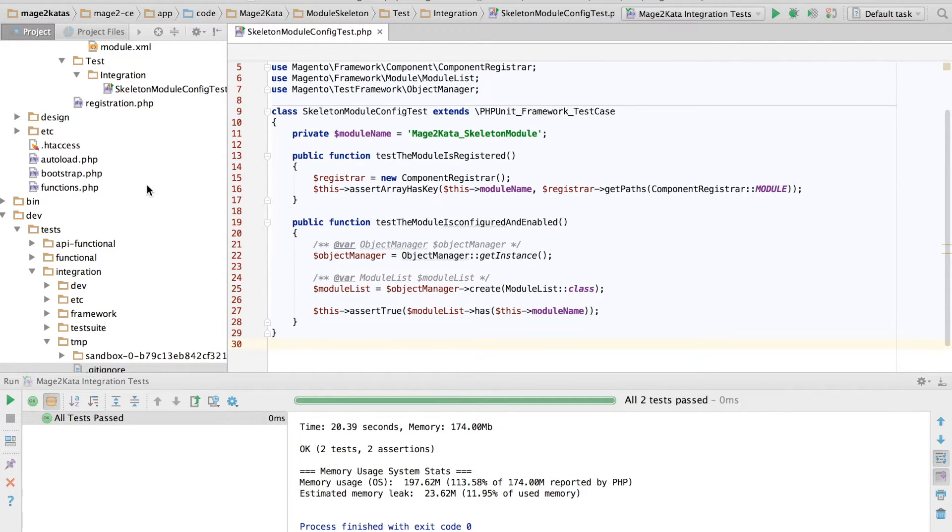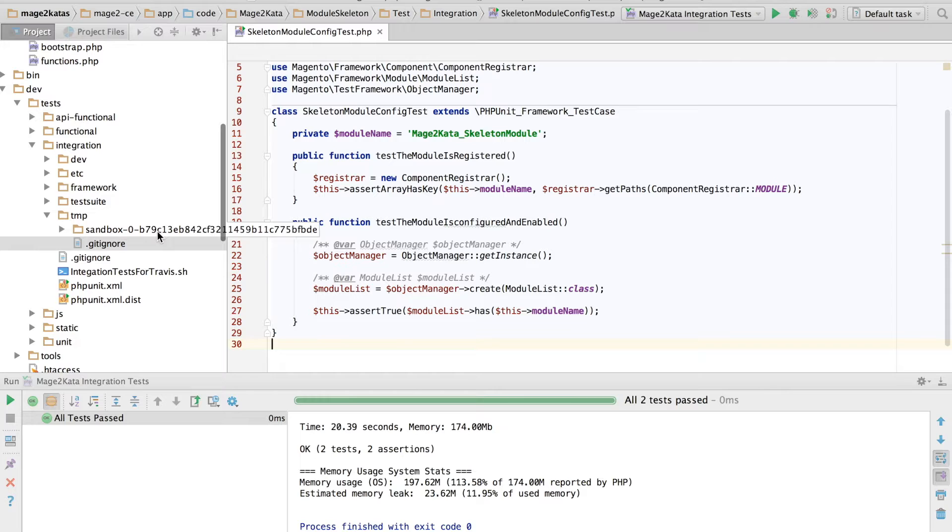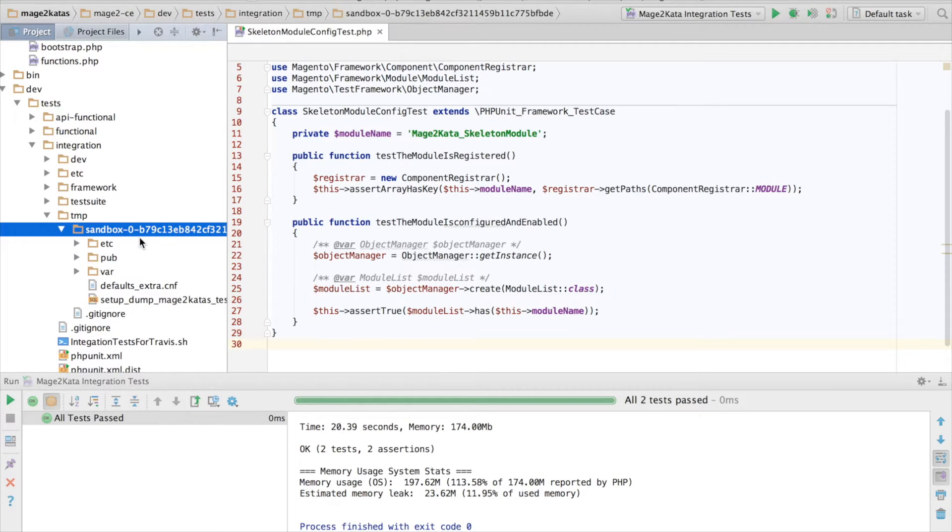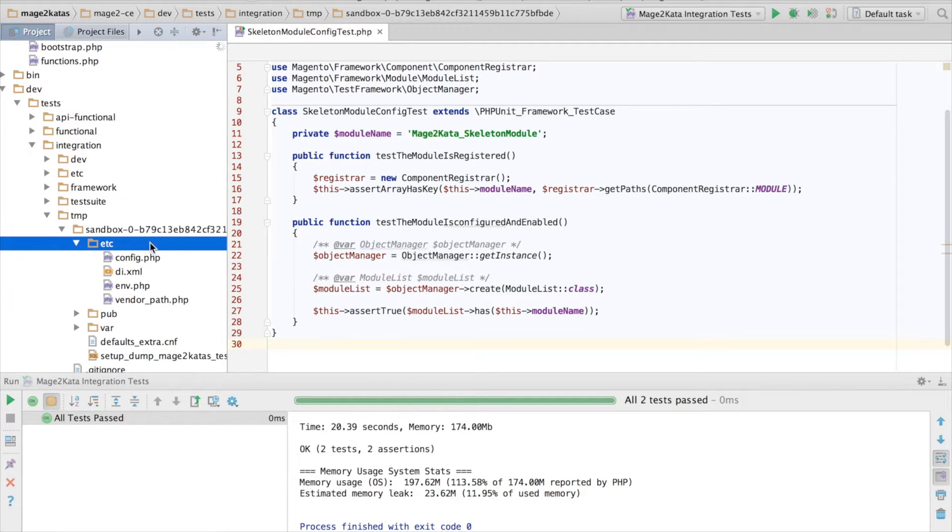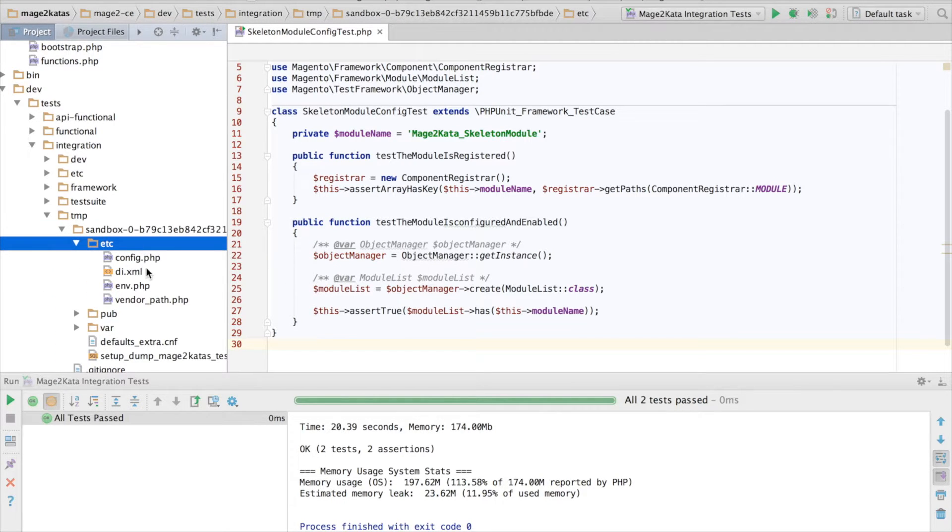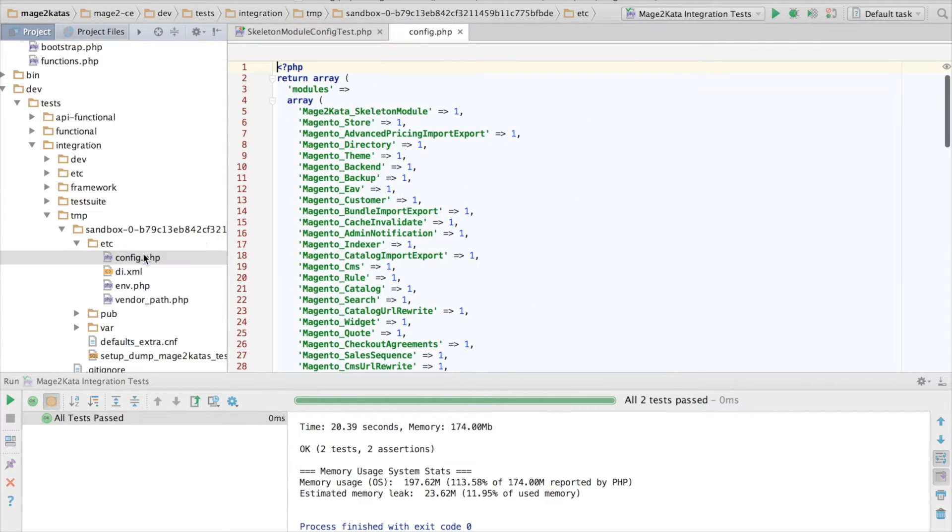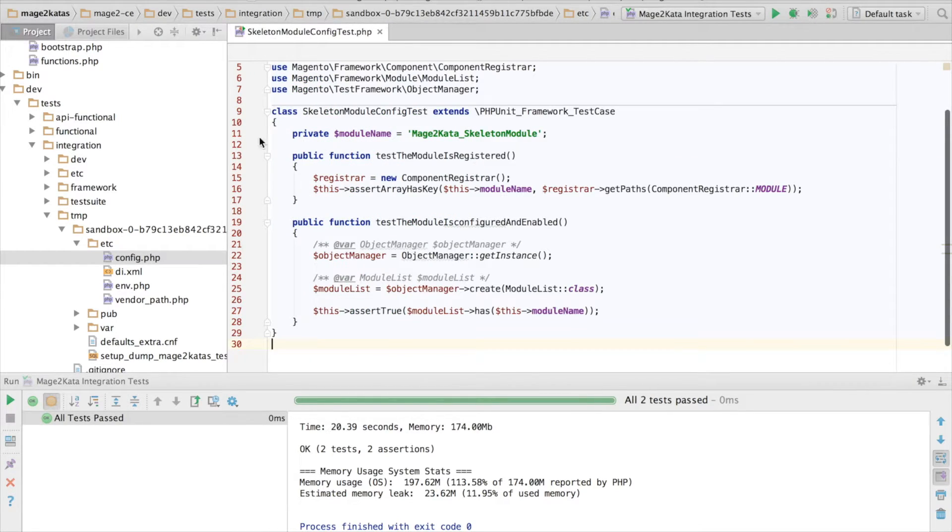Yep, indeed, that worked. Good. However, the only thing this is actually testing is that our module is enabled in the test environment.